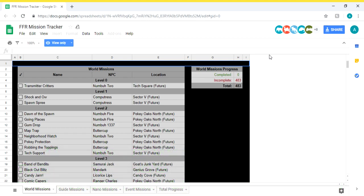Obviously as you know, there are around 600 plus missions in the game including the world missions, the guide missions, the nano missions, and the little holiday event missions like the Nick Mish Mish and the Thanksgiving ones. So obviously there's so many missions and it's so difficult to keep track of all of them, so this tracker, this chart will help you with that.